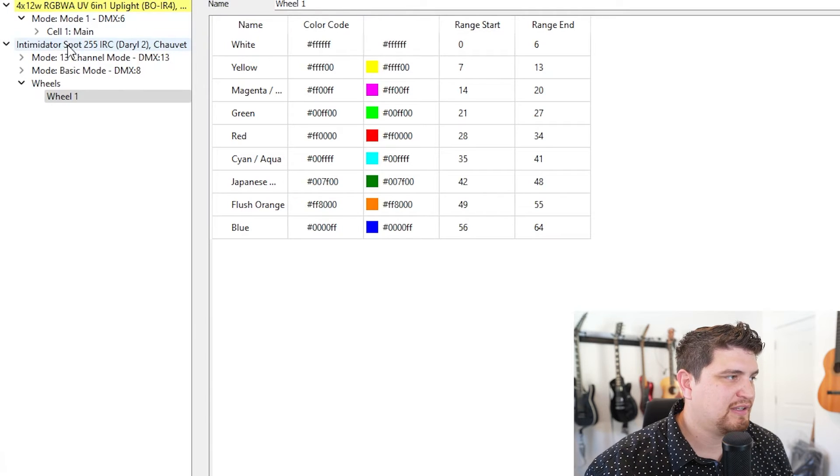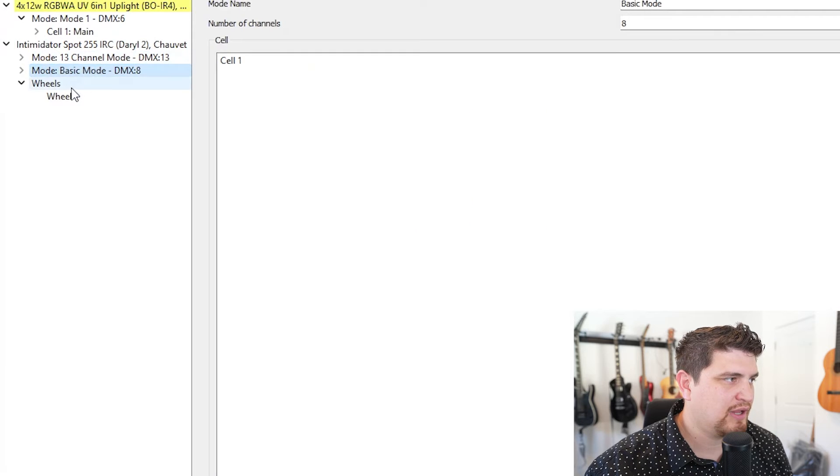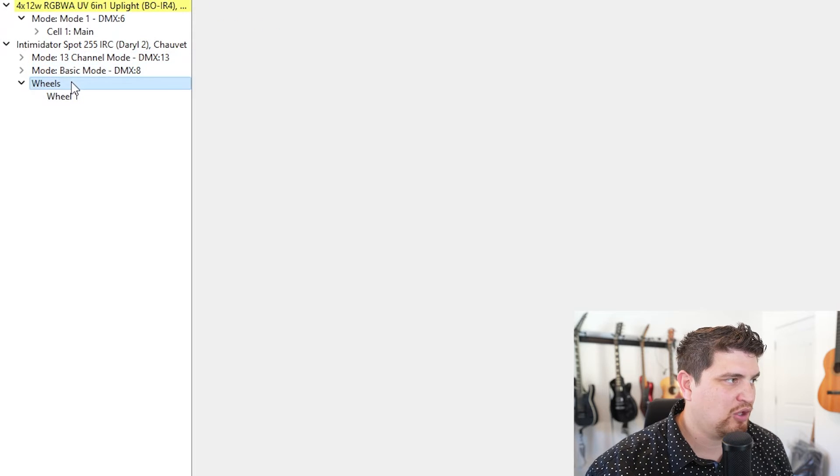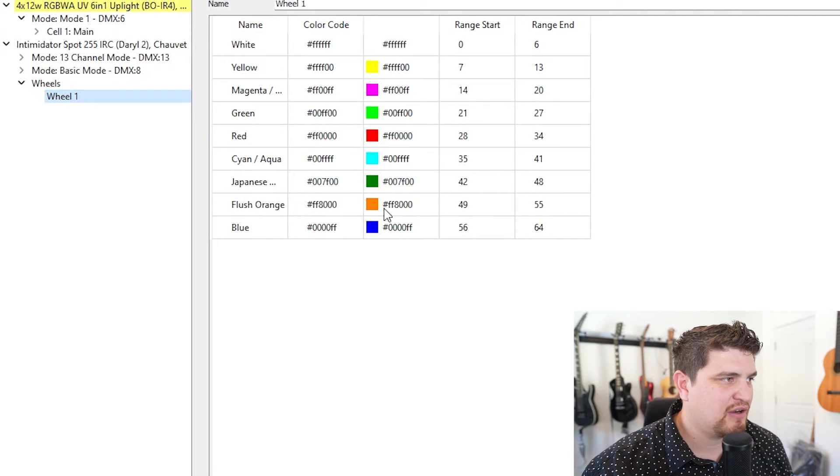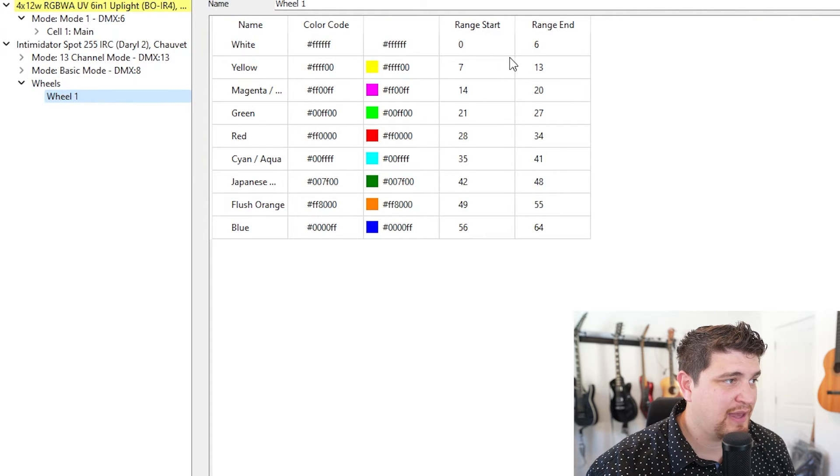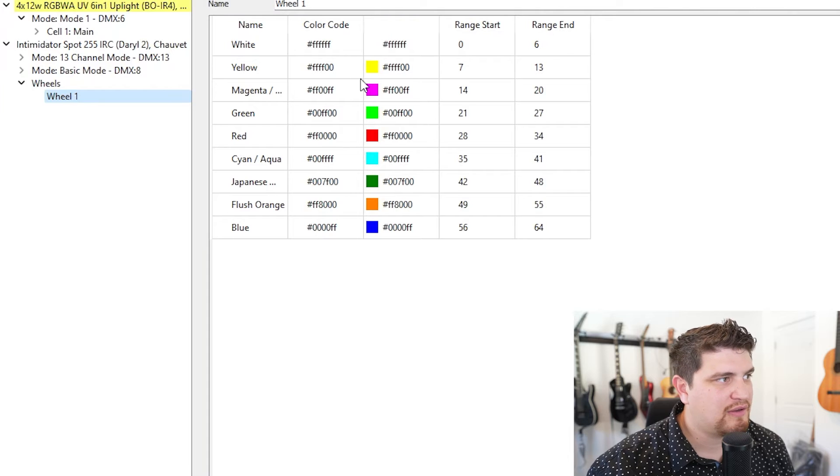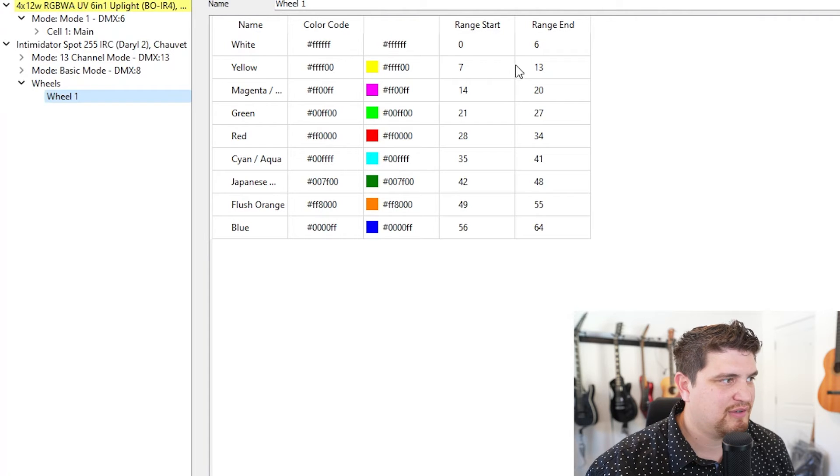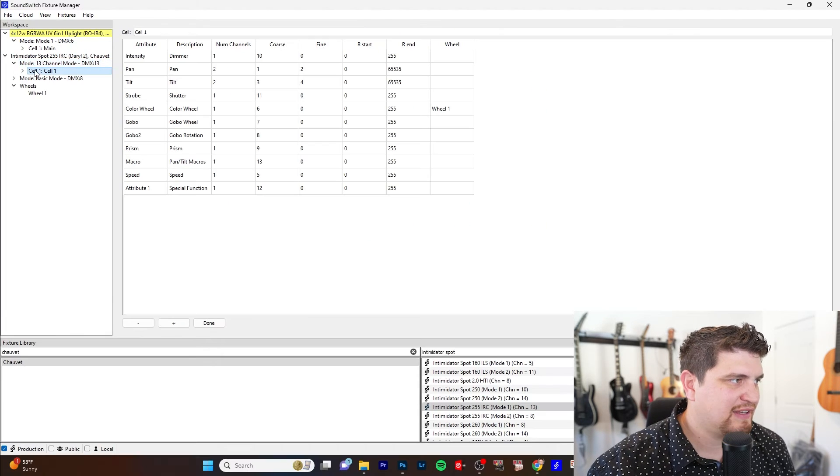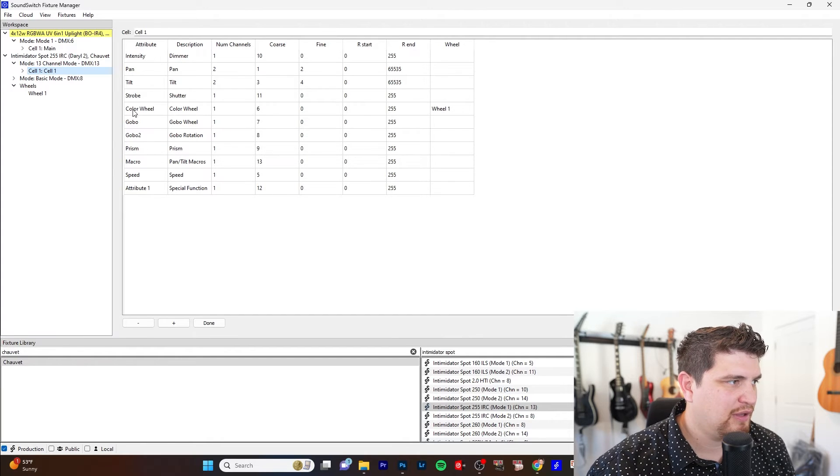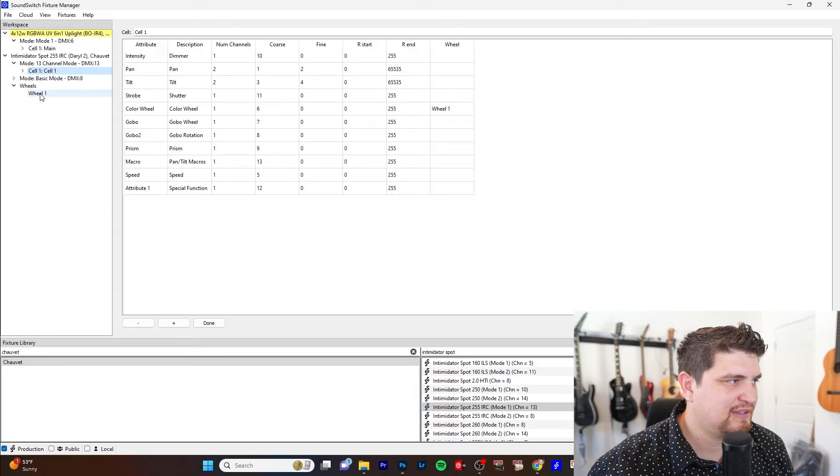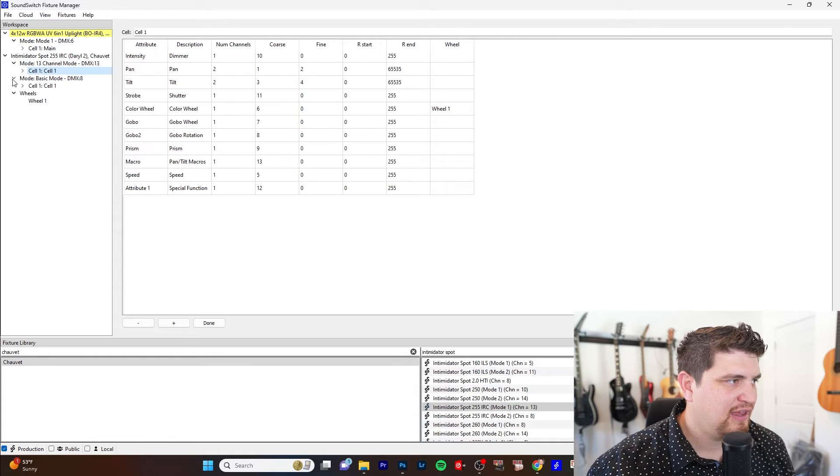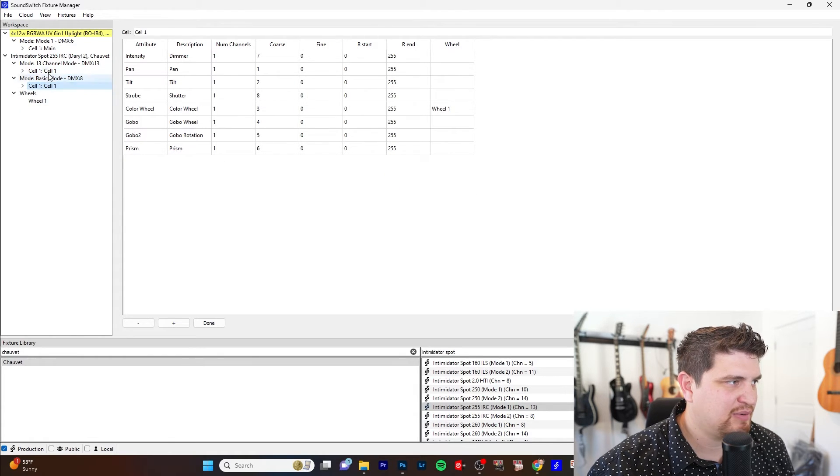So I have my Intimidator spot here. There's a 13 channel mode and 8 channel mode and something called wheels. And so these are the colors and this maps like the DMX values to a color. Or rather a color to a DMX value. I like to use 13 channel mode. And so if you notice here, the color wheel is determined here by this wheel one. It's linked to that. And in fact, both profiles are linked to that. So that's pretty cool. So you can just change it in one spot.